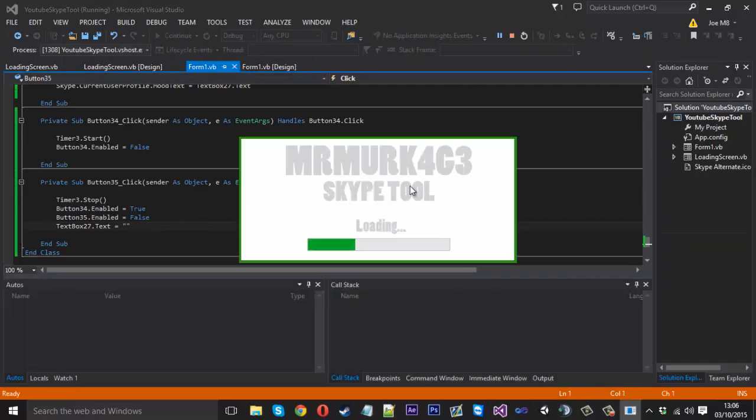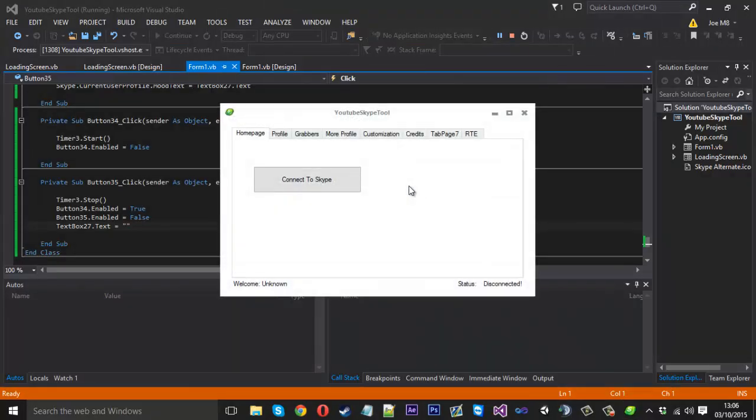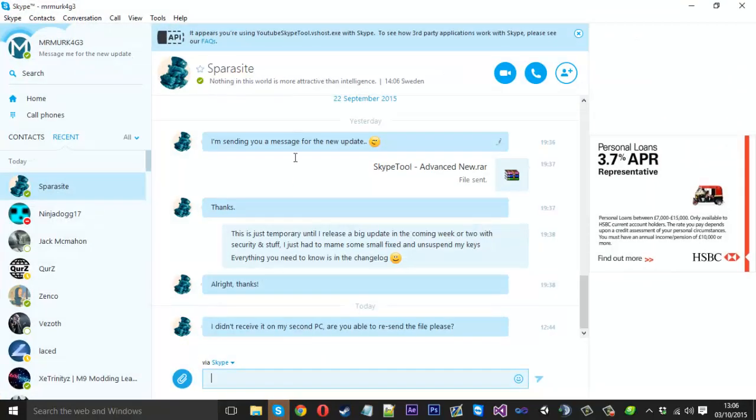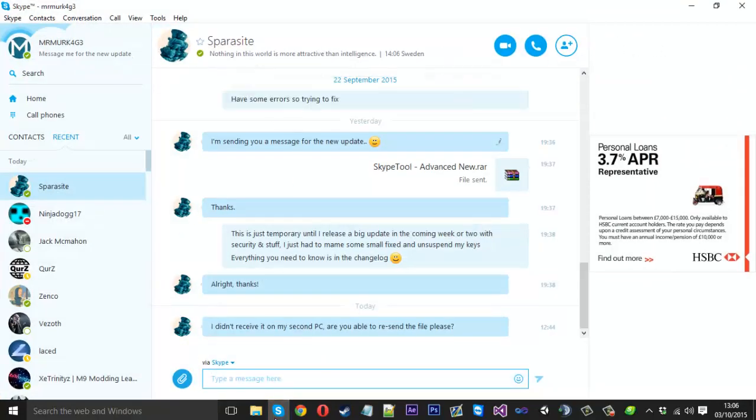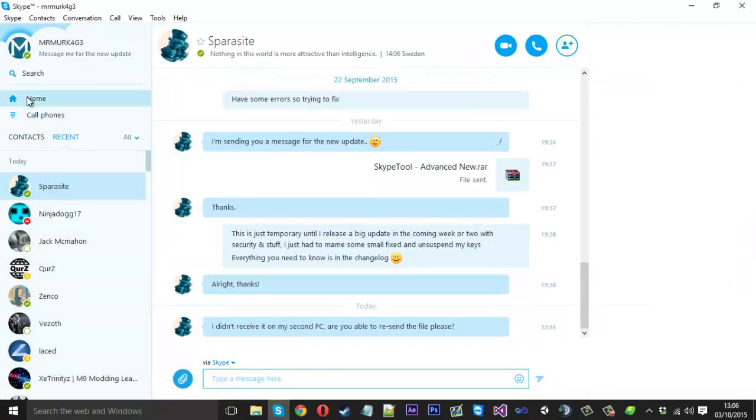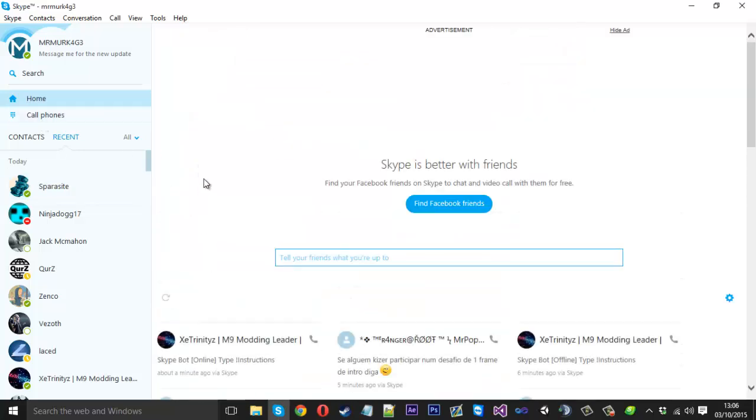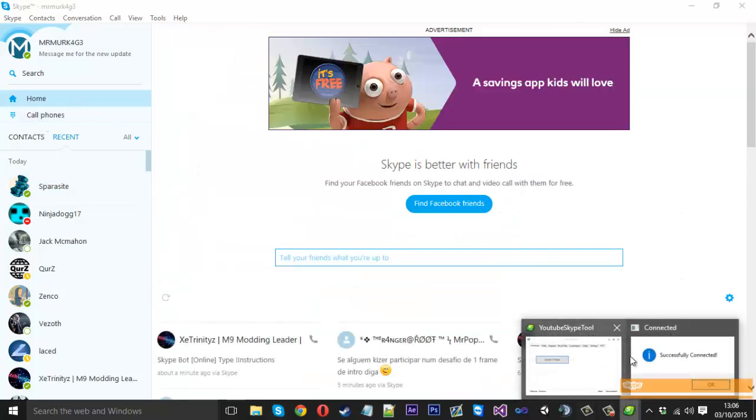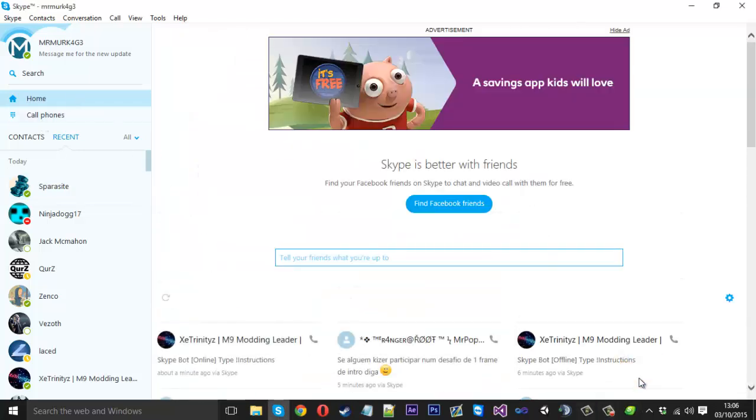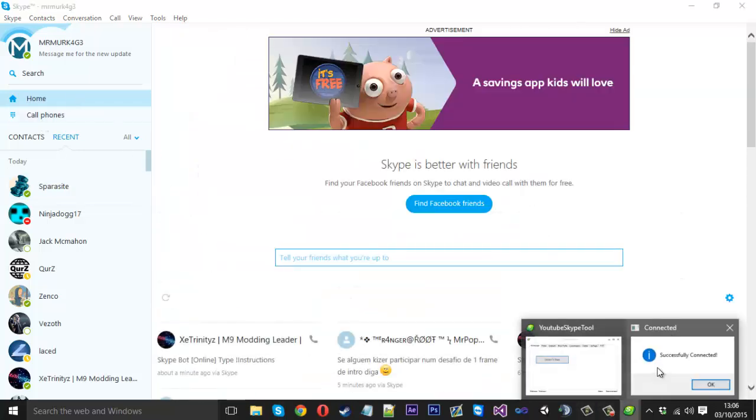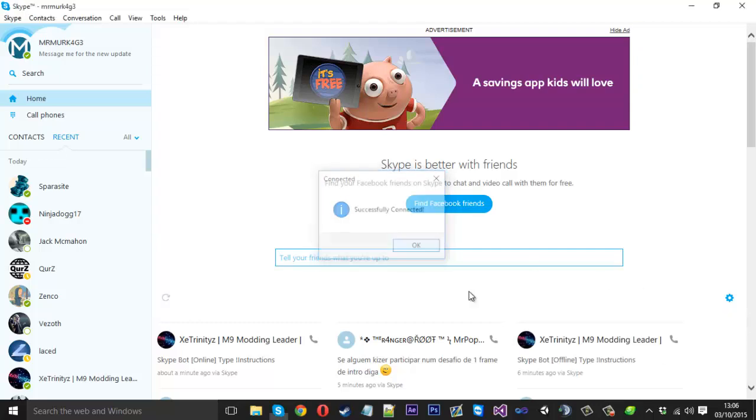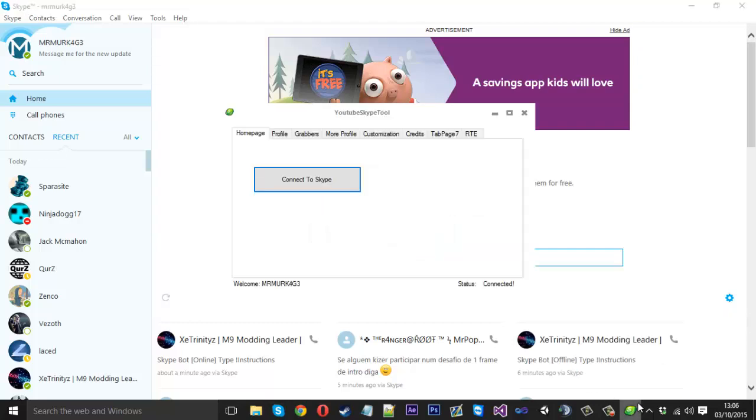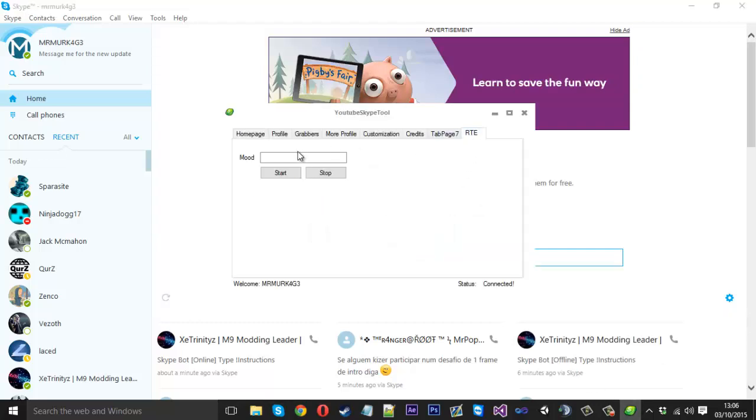So if we open this tool up now, let's load up... You're going to need to connect it to the Skype. Let that do what it's got to do. If I click on home, open the tool up. We're successfully connected.